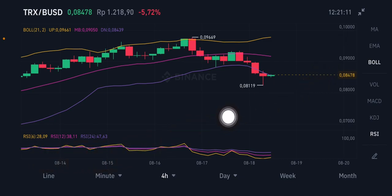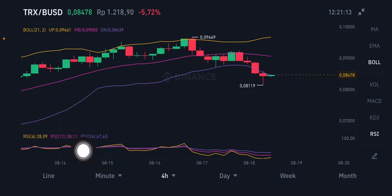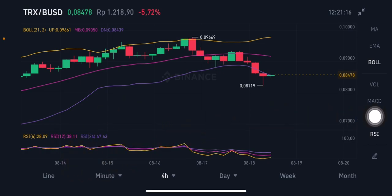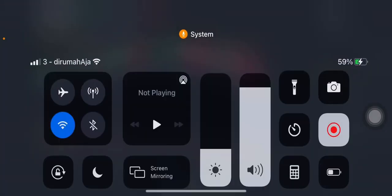The RSI Stochastic on the four-hour chart is also in the oversold position. Thank you everyone for watching. Don't forget to like, comment, and subscribe. If you have any questions, just put your comment below. Thank you, bye!